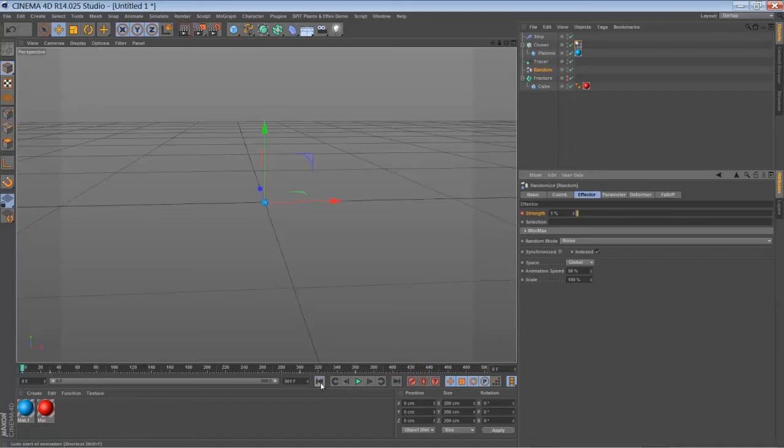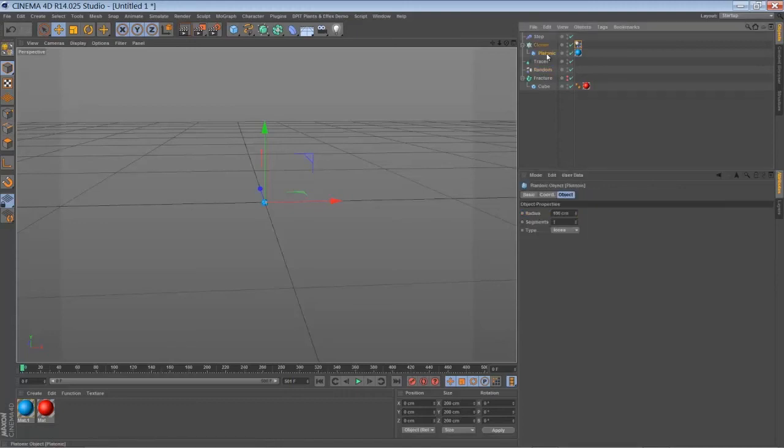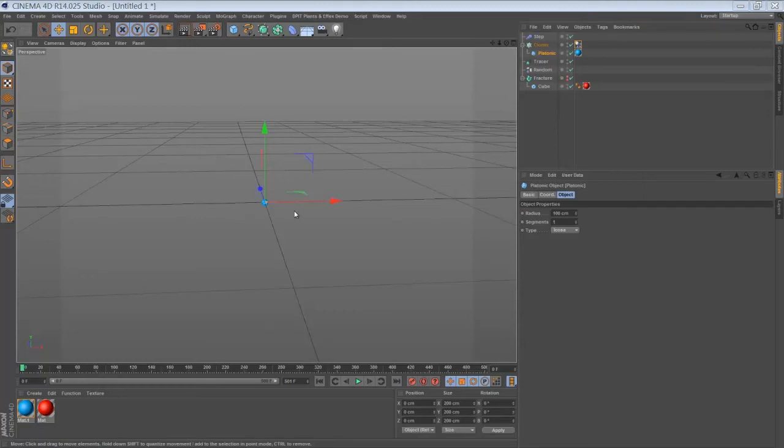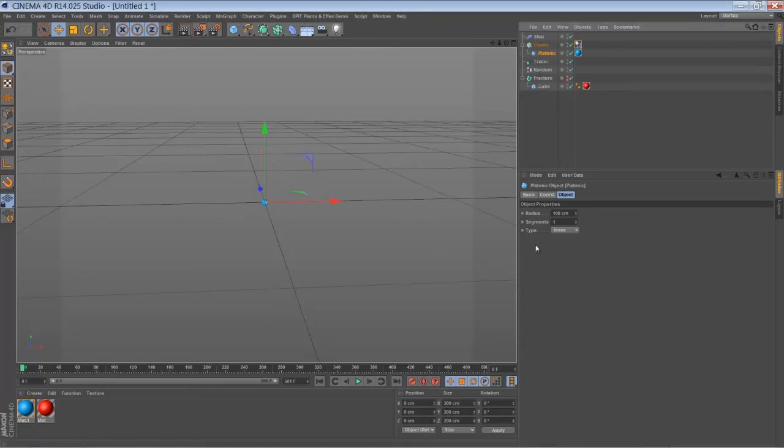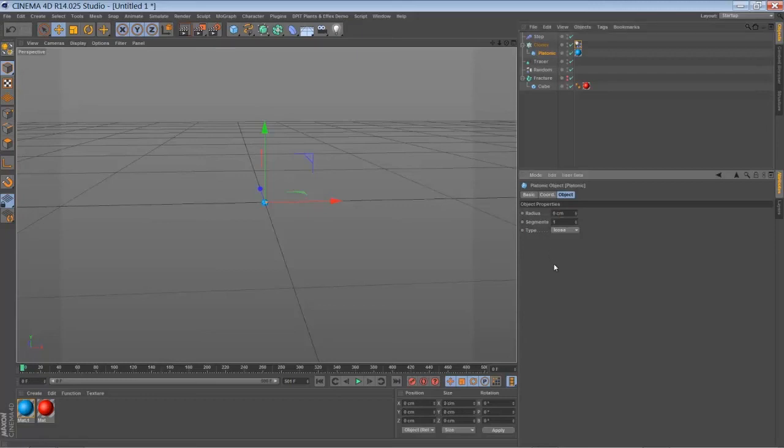So what I did in my example, I was just playing around with the radius of the platonic object. So you don't see anything in the beginning and in the end. So let's keyframe animate the radius. Bring it down to zero.